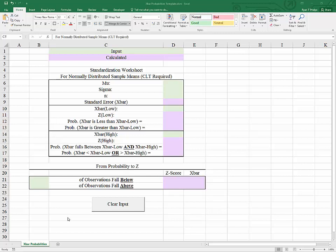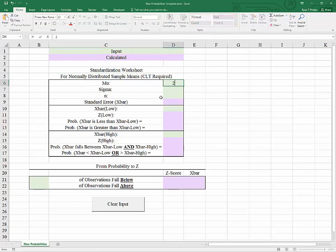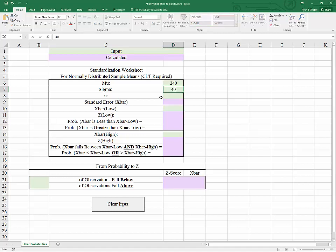To jump into the problem, let's suppose that we have an x variable that has a mean of 240 and a population standard deviation sigma of 40, and that the sample size we're working with is 100.